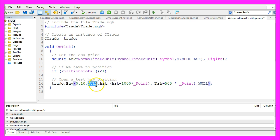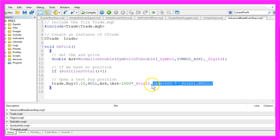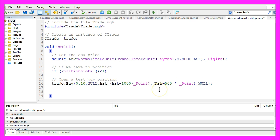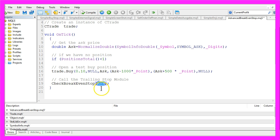We want to trade the current chart. We will open the position for the current Ask Price on the chart. The initial Stop Loss will be 1000 points below our Open Price and our Take Profit will be 500 points above the Ask Price. And after that we are going to call our little method that we will call CheckBreakEvenStop and we will pass the Ask Price as a parameter.